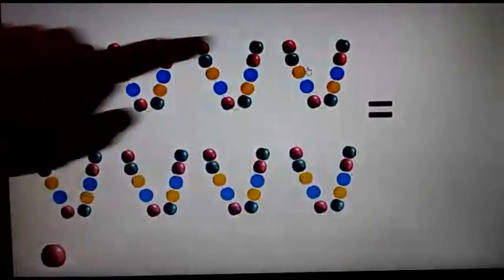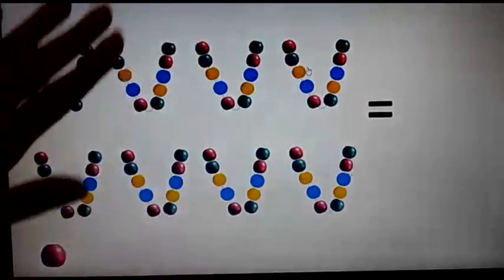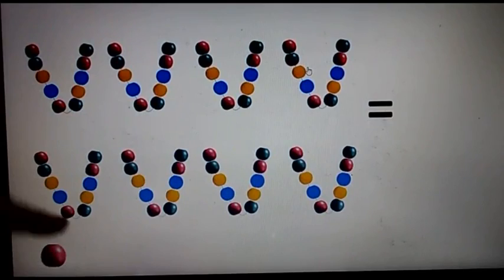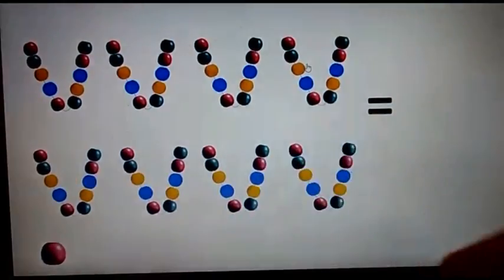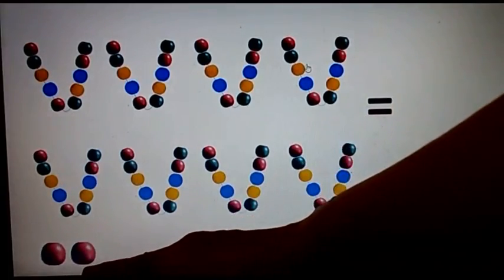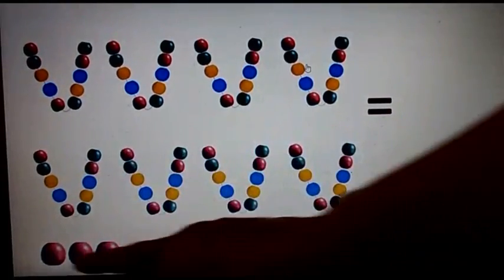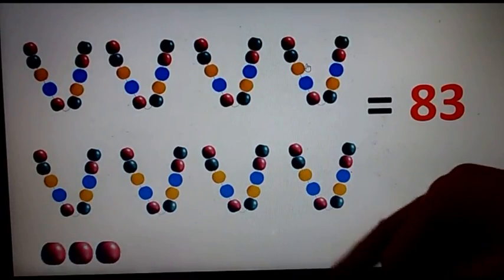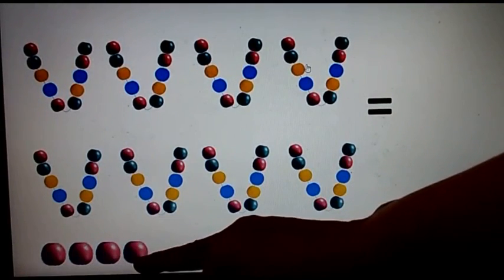Now henceforth we are not going to count each set. We know by now this is a set of 80. Now we are going to count after 80, this individual bead — like 80 and then 81. 80, 81, 82, 83, 84.